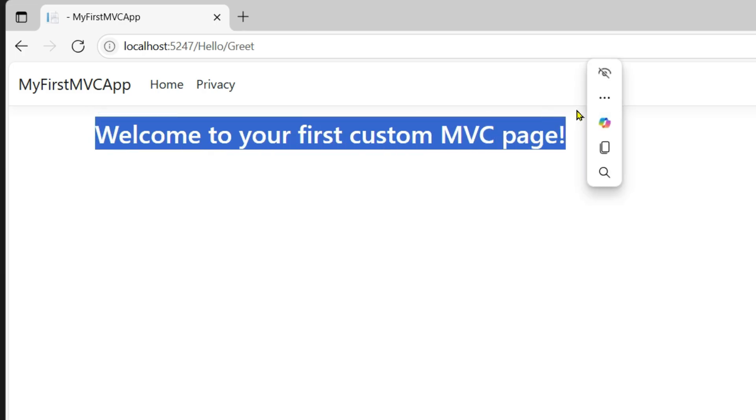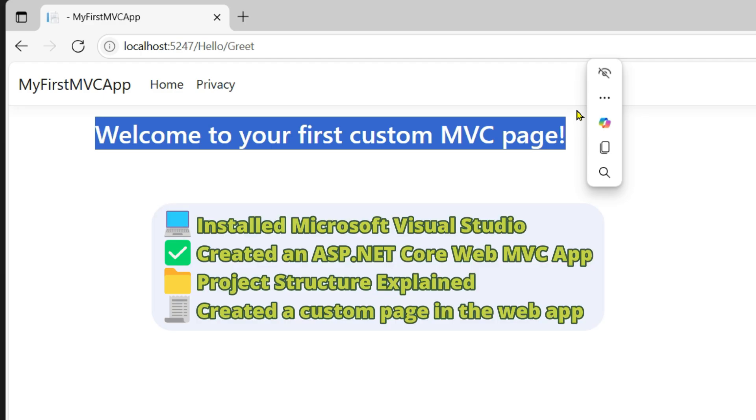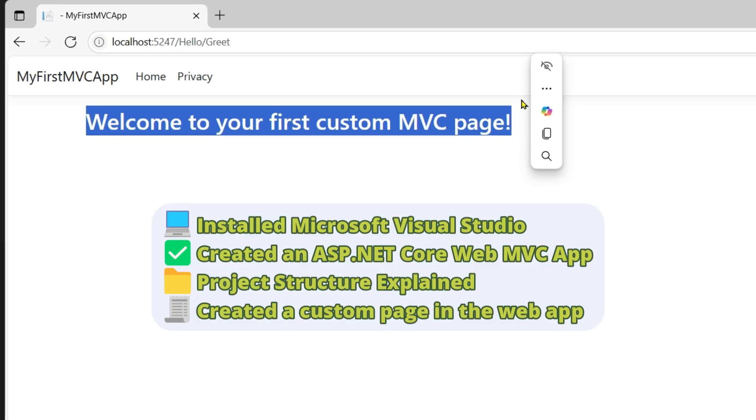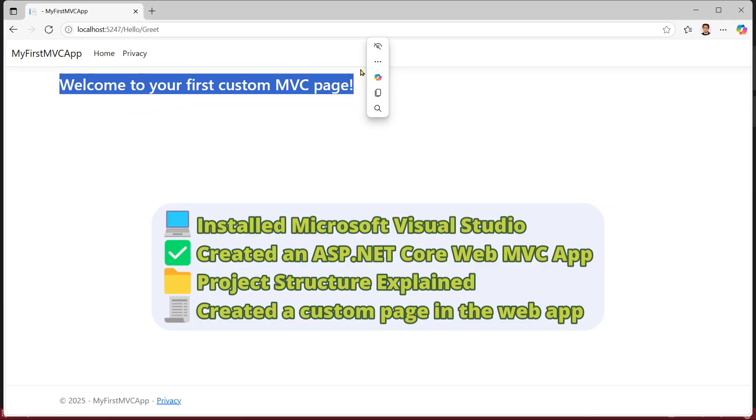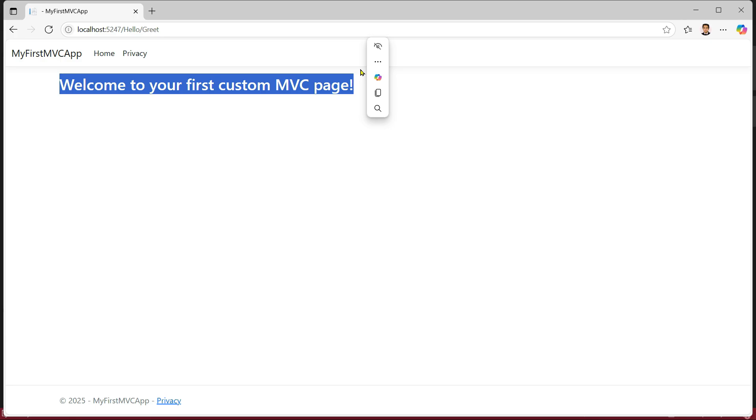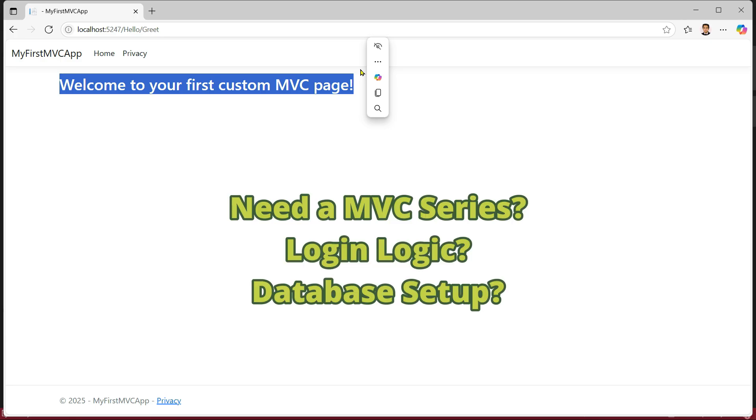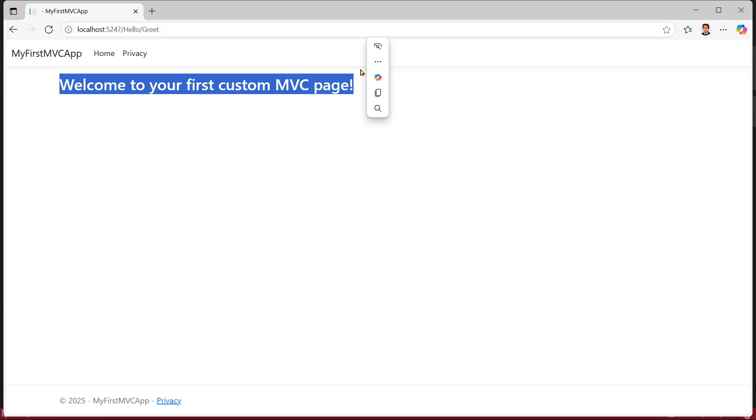So we have installed Visual Studio, built and ran an ASP.NET Core MVC project, explored the project structure, and even created our own page. If you found this video helpful, don't forget to like, share, and subscribe to my channel. Let me know in the comment section if you'd like a full MVC series or want me to add database support, forms, or login features. Thanks for watching and keep building.